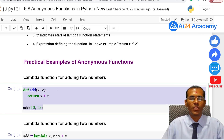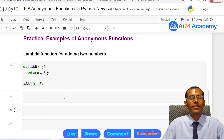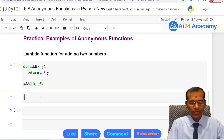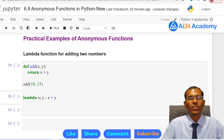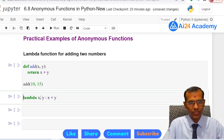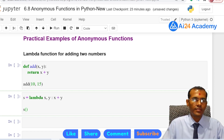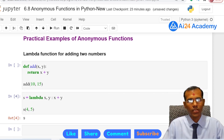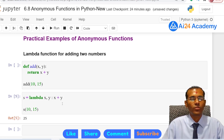Now let us look at another example — adding two numbers. In a regular function we use def, a function name, parameters x and y, and return x plus y. For a lambda function, we write: lambda x, y: x + y. We assign this to a variable s and call it by passing two parameters, say 4 and 5, and we get 9. Changing to 10 and 15 gives us 25.